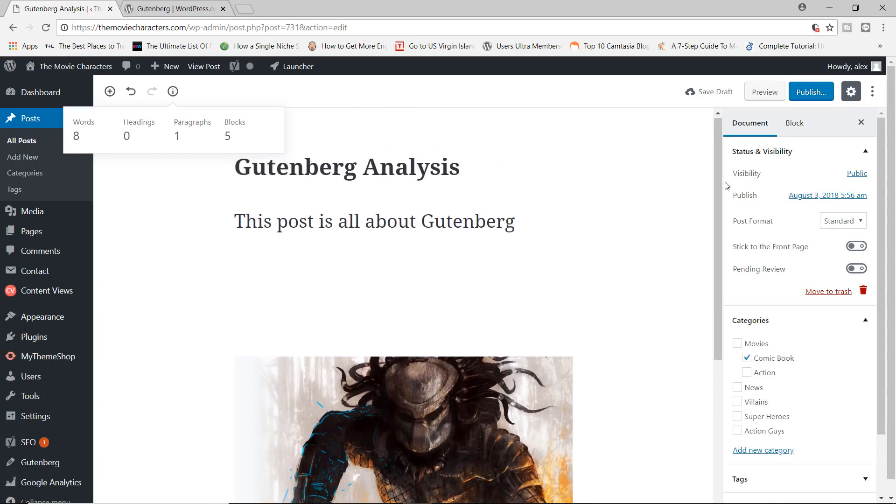All right. So that's pretty much it for Gutenberg. If you have any questions about this particular plugin, feel free to let me know. I'll be more than happy to answer your questions. Just put them in the comments section below.